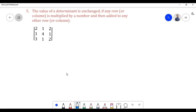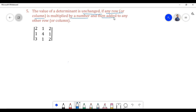Let us prove the fifth property. According to the fifth property, the value of the determinant is unchanged if any row or column is multiplied by a number and then added to any other row or column.